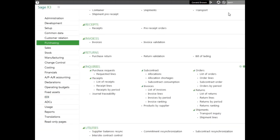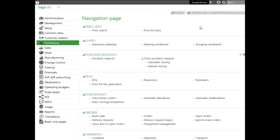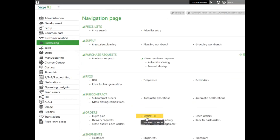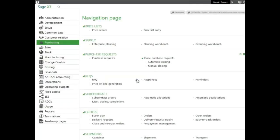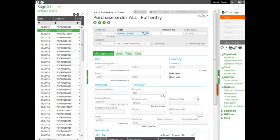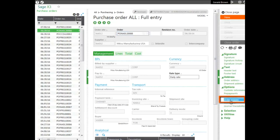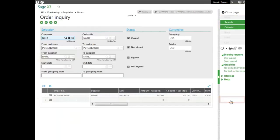You also have access to the different inquiries in any transaction. Let's go to purchasing, orders block, and then orders to open up our entry transaction. In the right panel under options I can select order inquiry and it pulls up the actual order, but I can enter other criteria for additional orders. As you can see, I have access to the same inquiry.